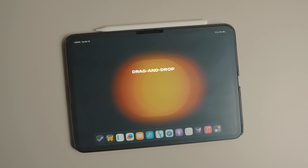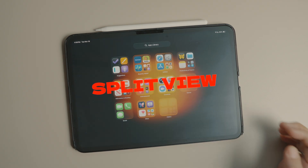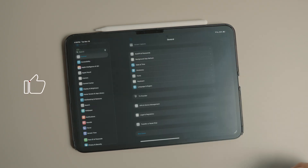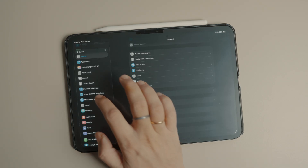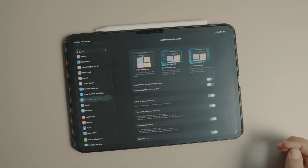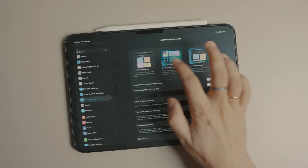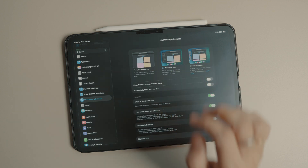The drag and drop split view is officially back. While there's no separate split view mode as it used to be in iPadOS 18, the feature works on top of the existing windowed apps and Stage Manager multitasking system.